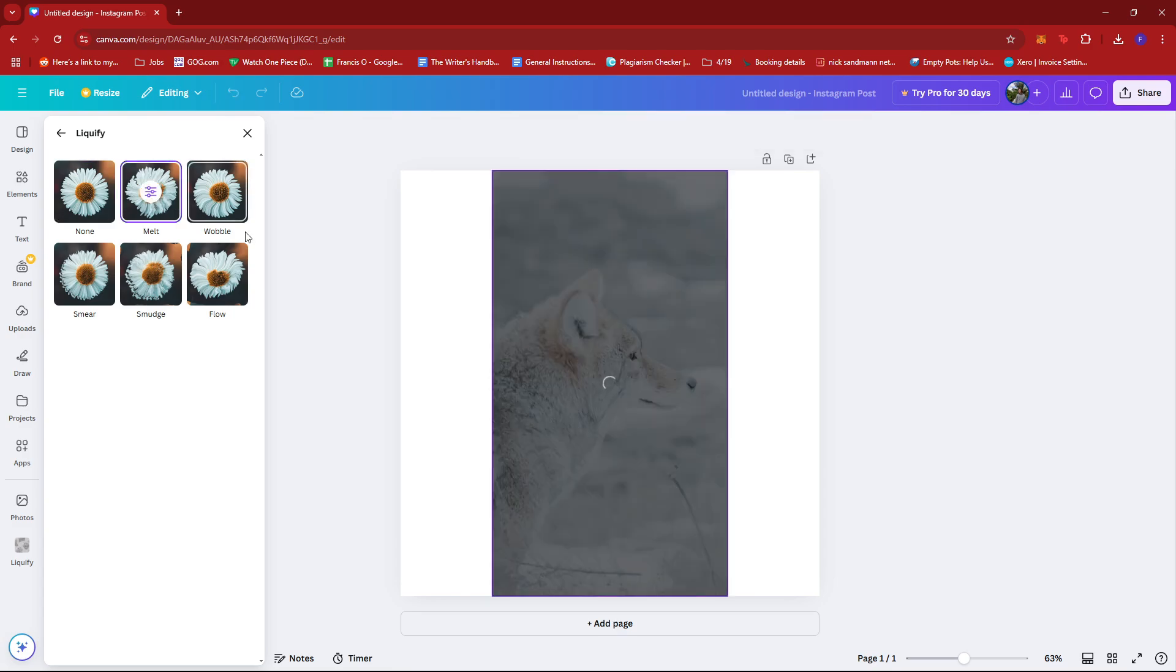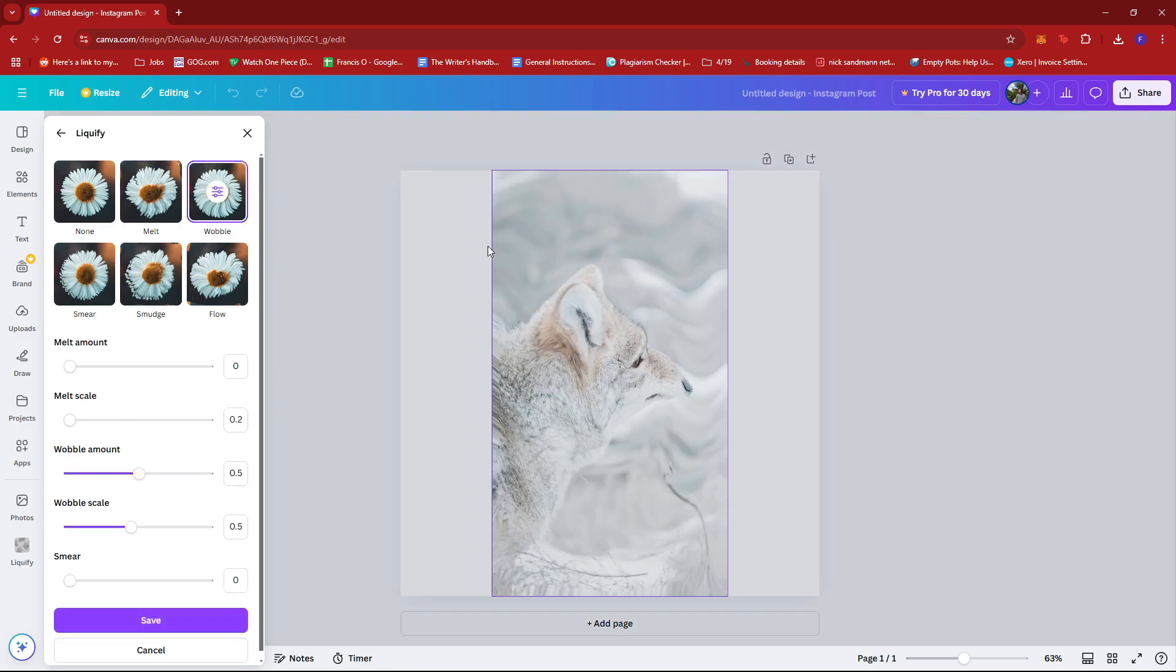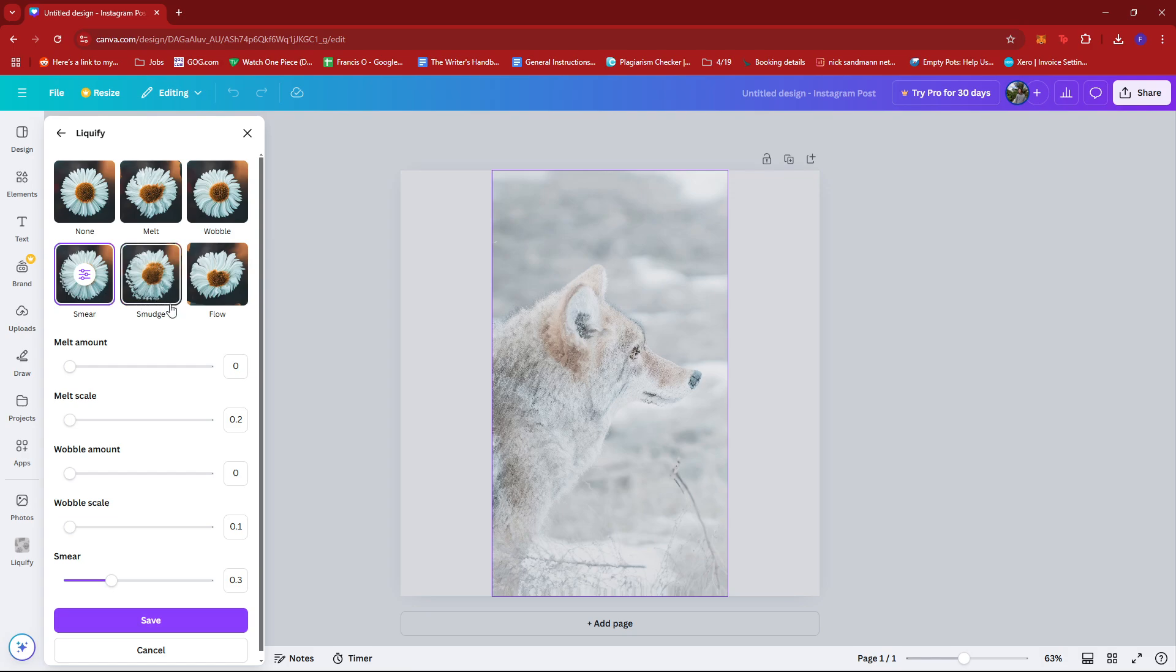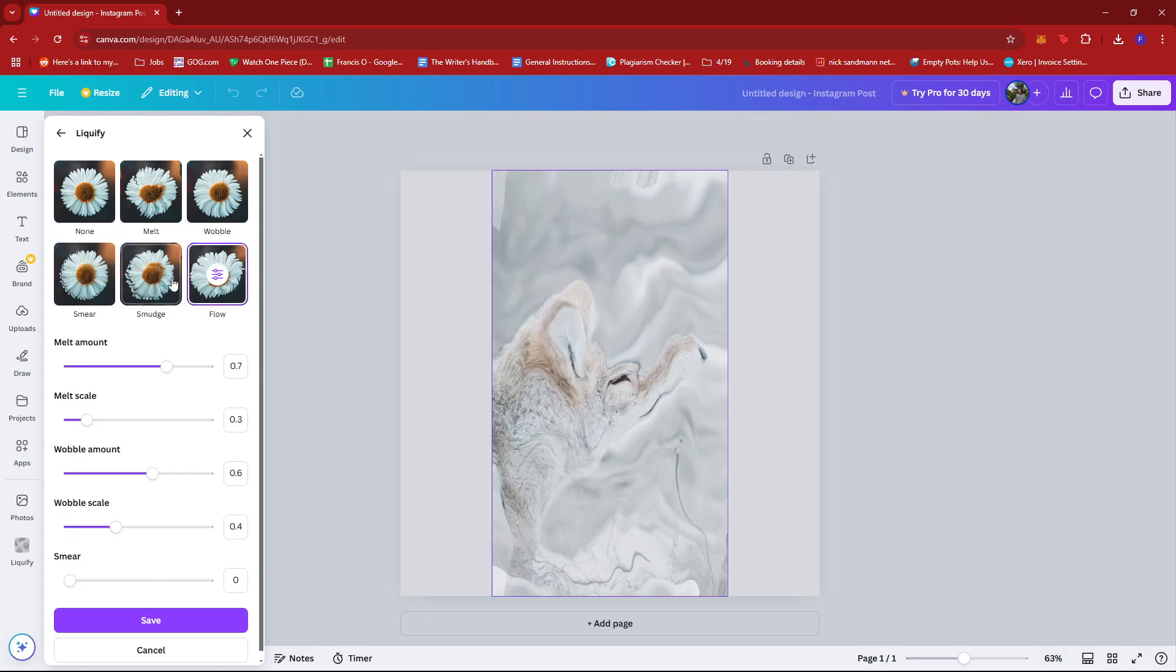So for example you have melt, and there's wobble, smear, smudge and flow.